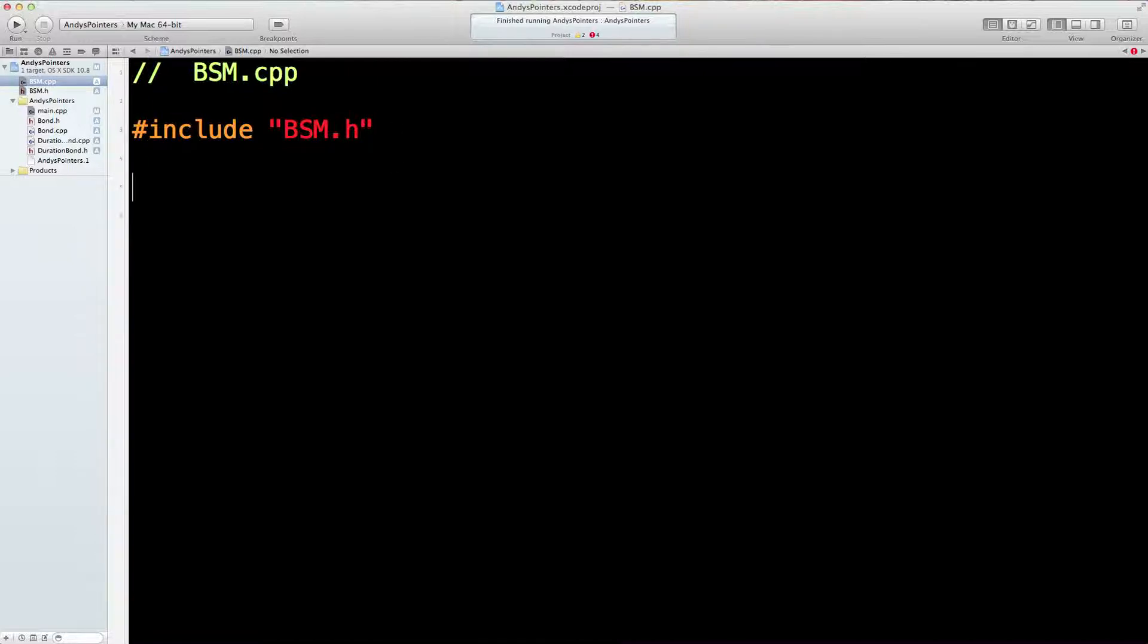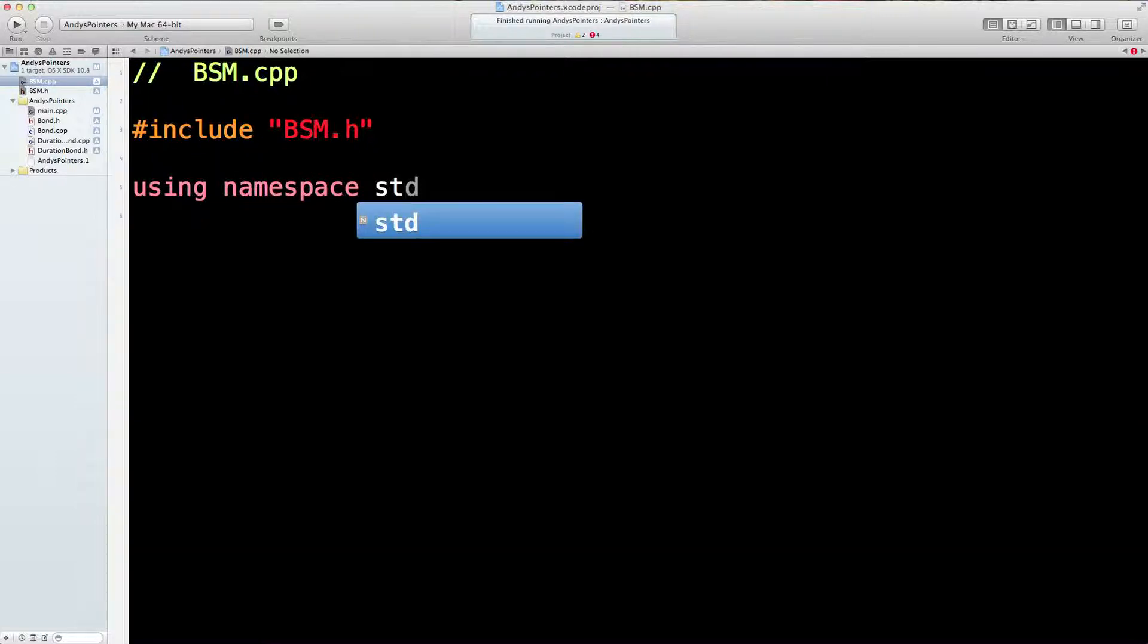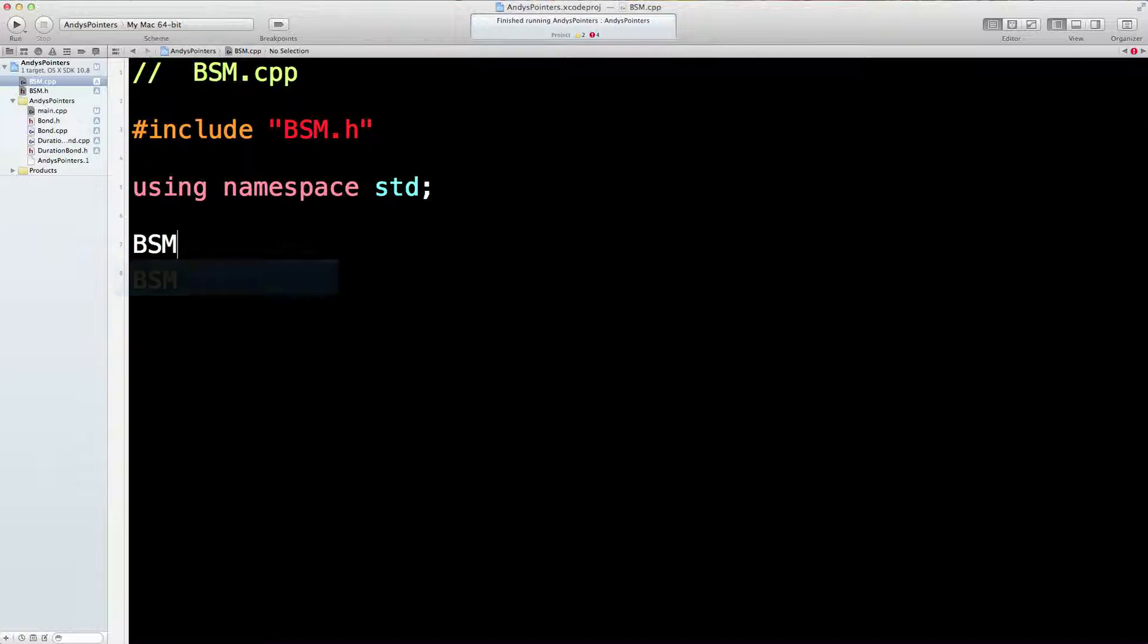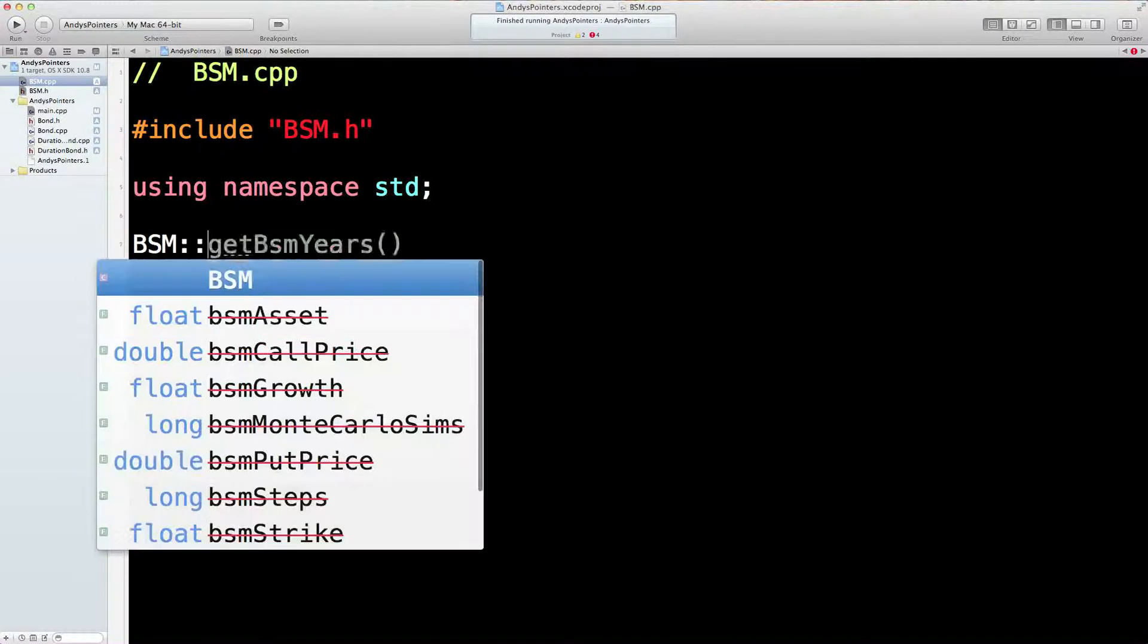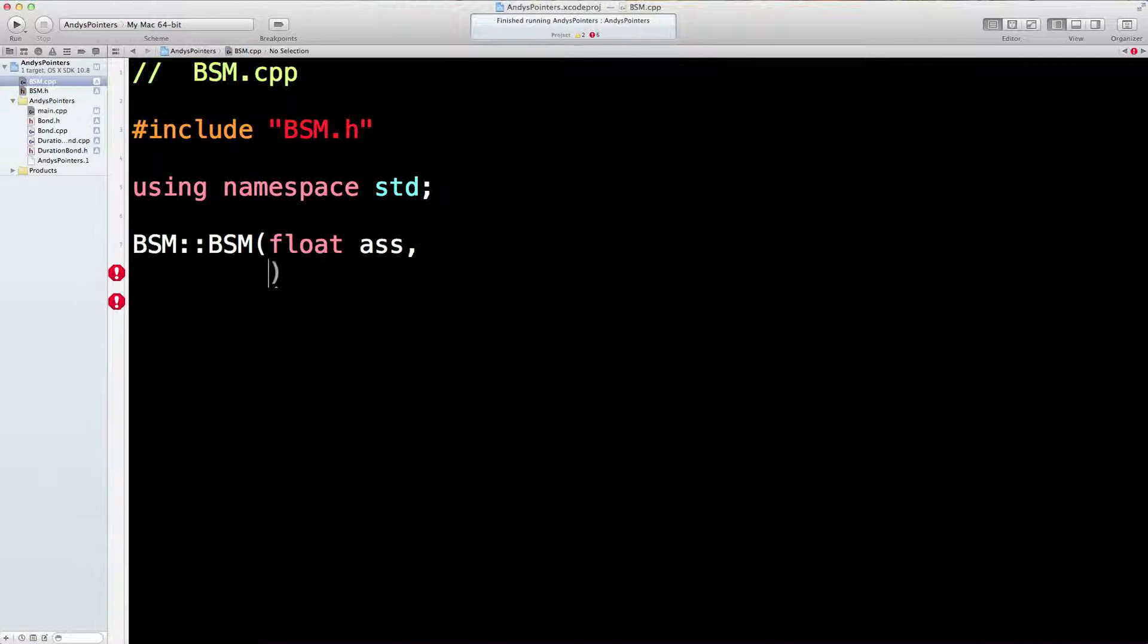Okay, now we need to just do the usual stuff. Let's build our constructor then. Let's use the word ass, why not? So we're going to have seven inputs aren't we?